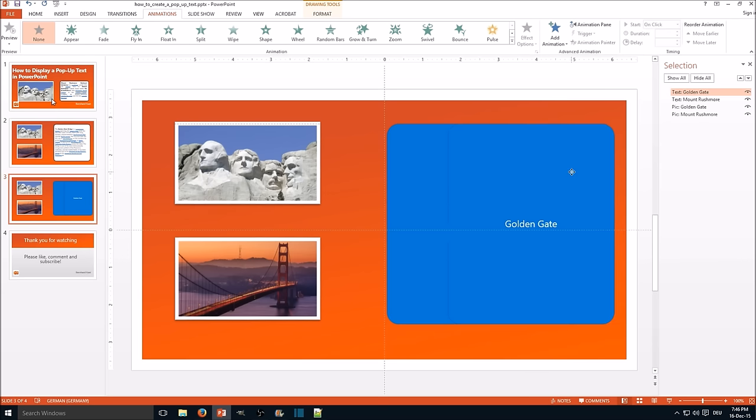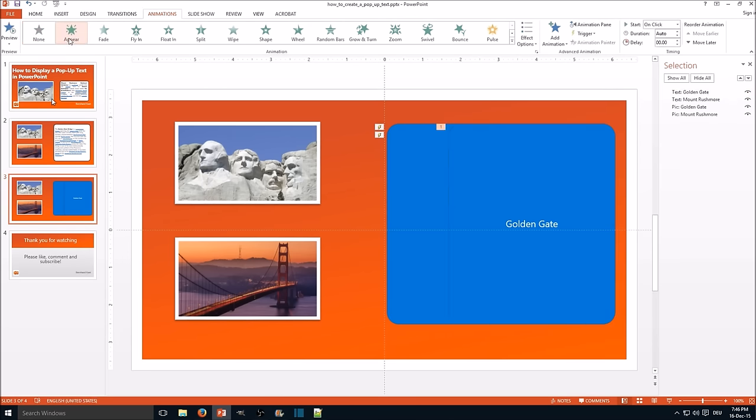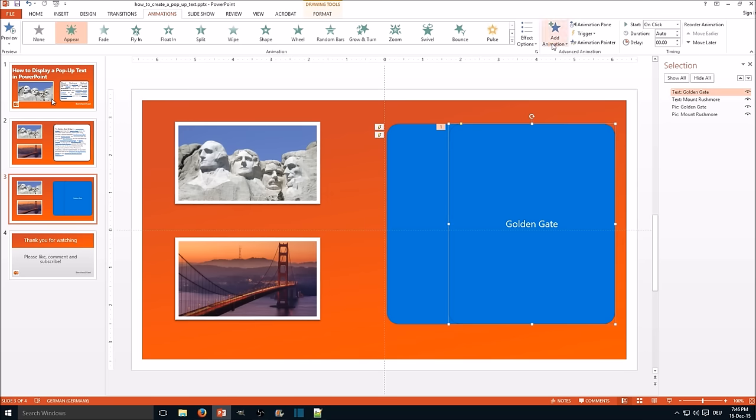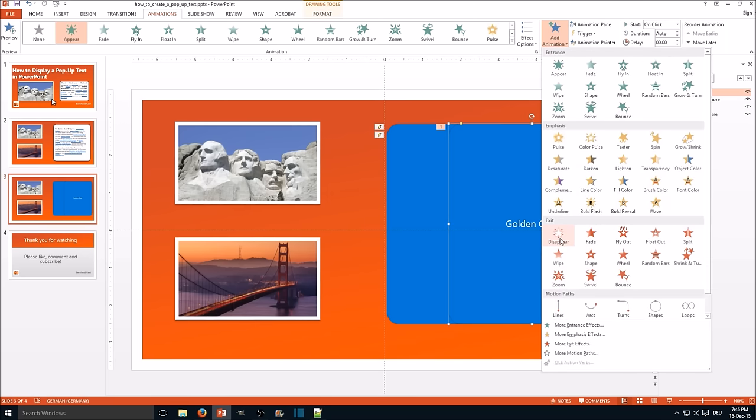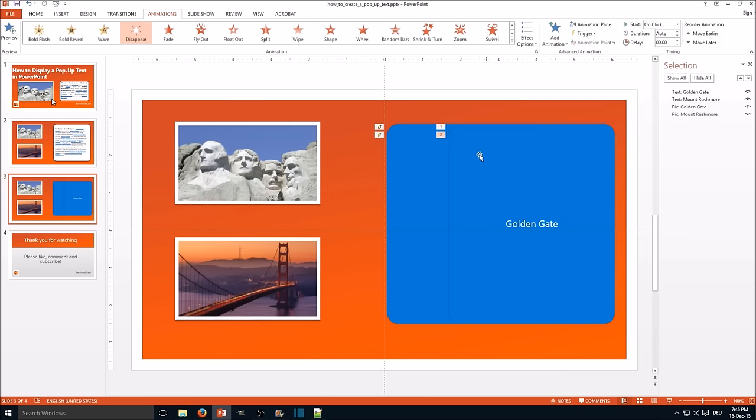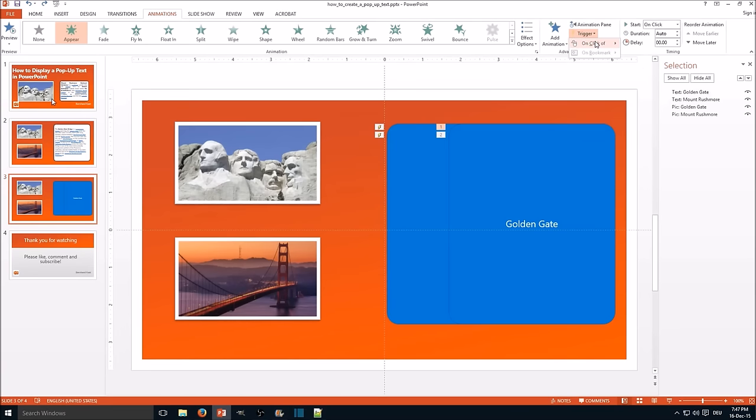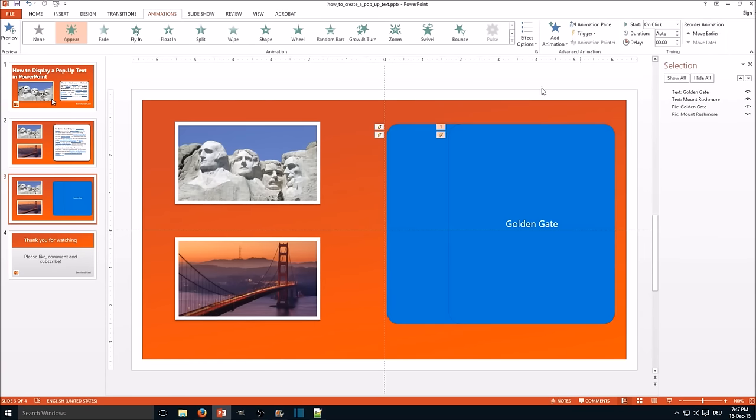And for the Golden Gate Bridge we do the other effect. First an appear animation, additional animation disappear. Now select the first animation for the Golden Gate Bridge. The trigger is the same. Click on picture Golden Gate Bridge.